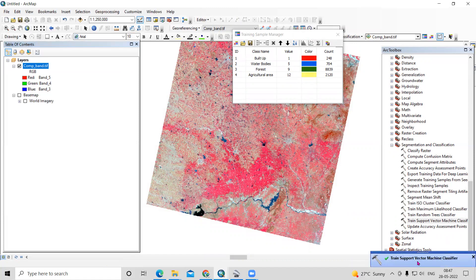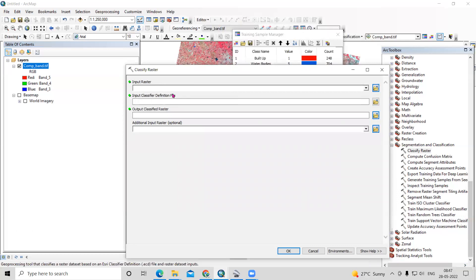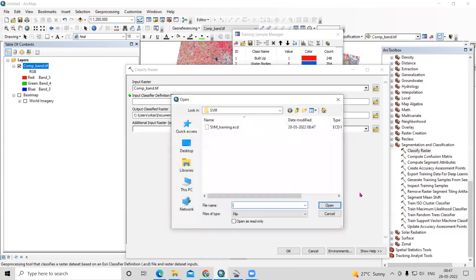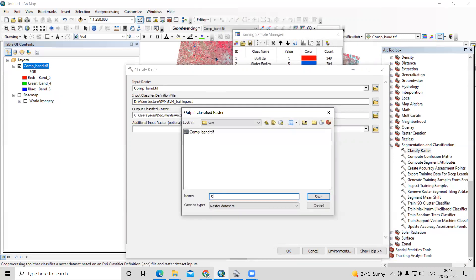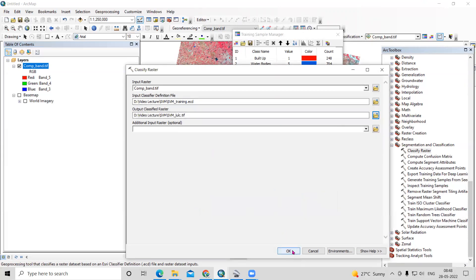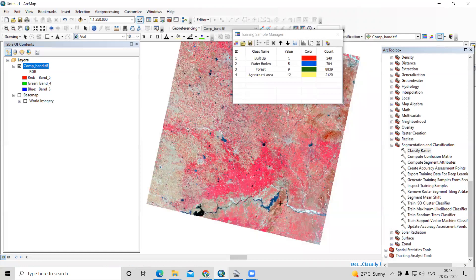Once the trained Support Vector classifier is ready, click 'Classify Raster'. Set the input raster to the composite band, add the classifier definition file in .ecd format that we just saved as the SVM file, specify the output raster location, and click OK. Our final classification map will be prepared.